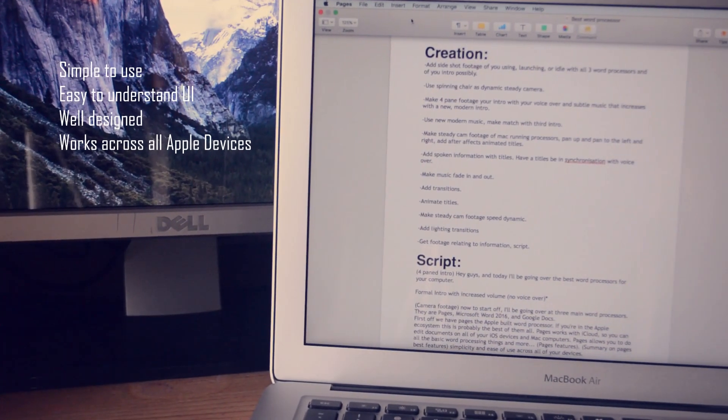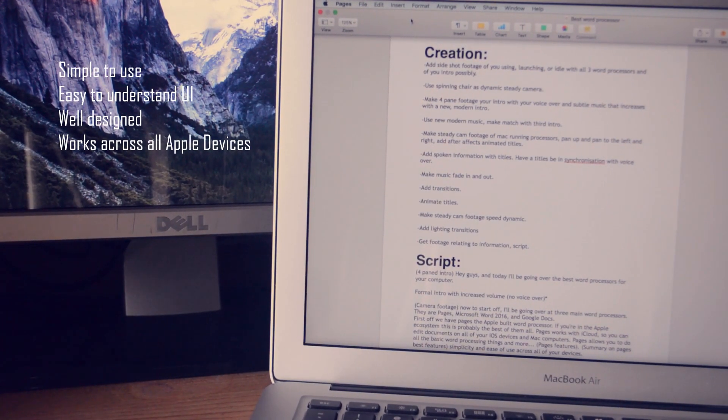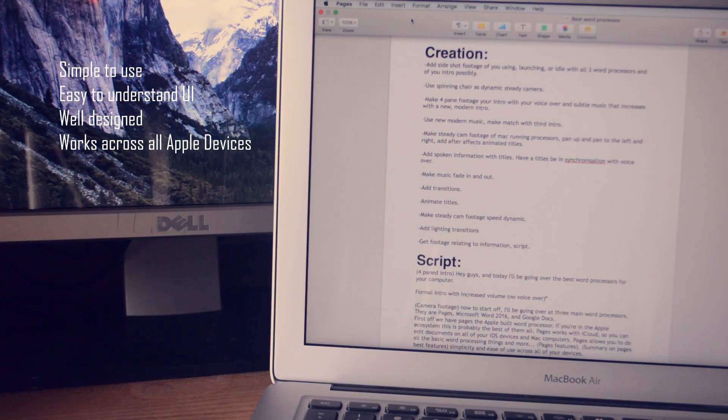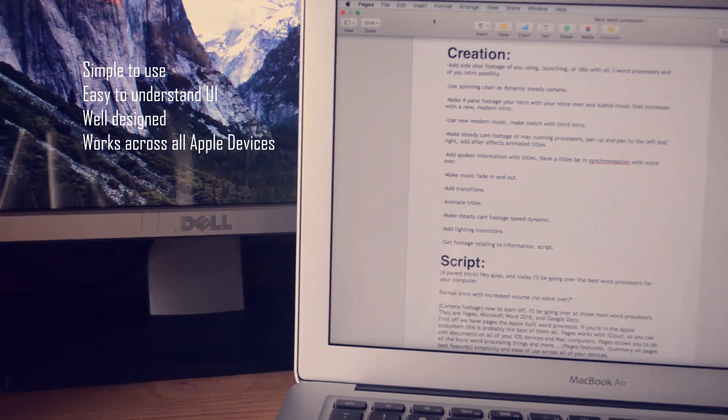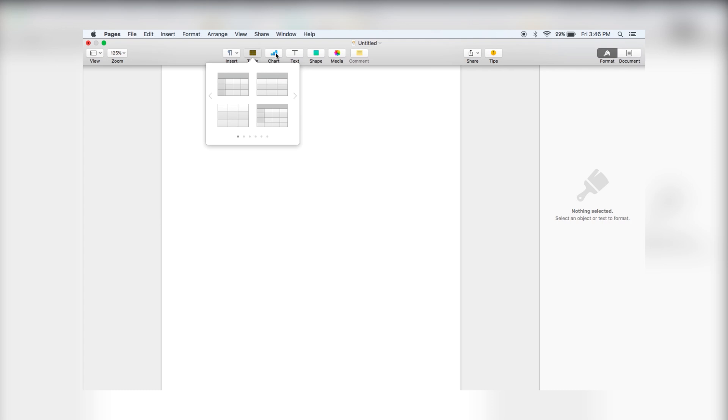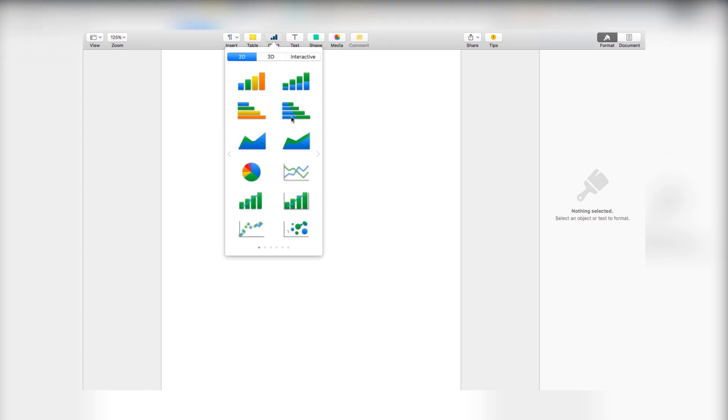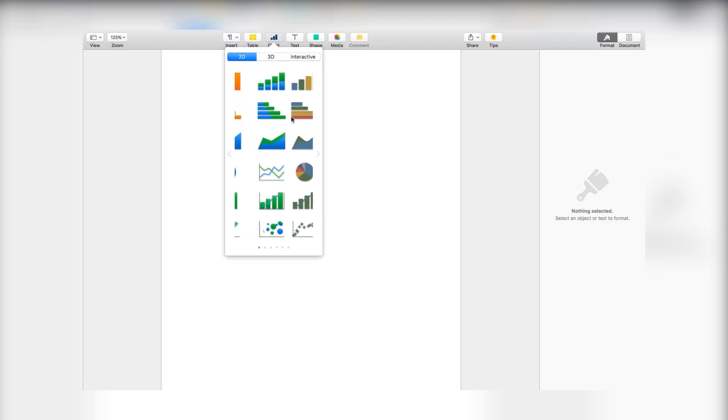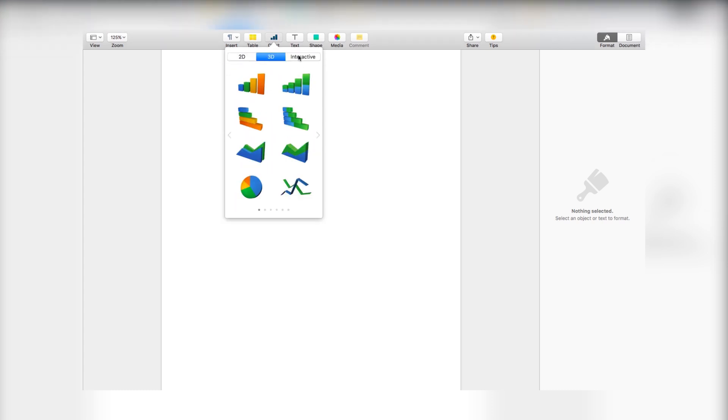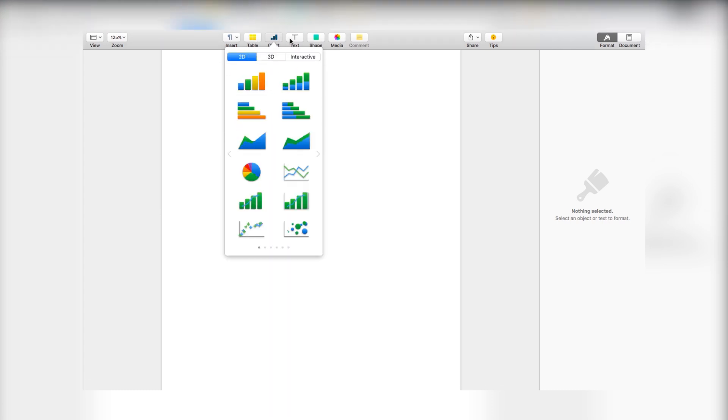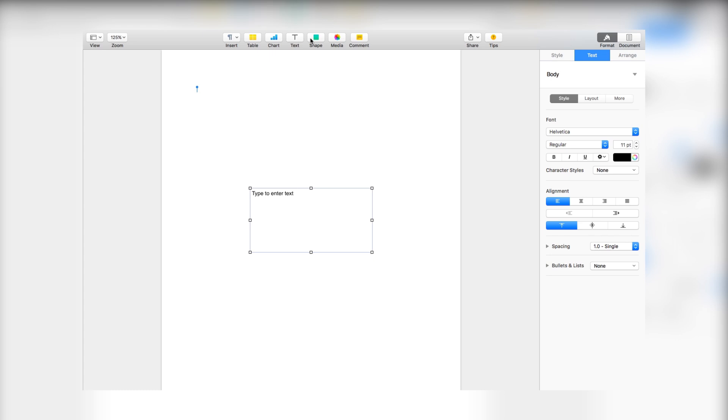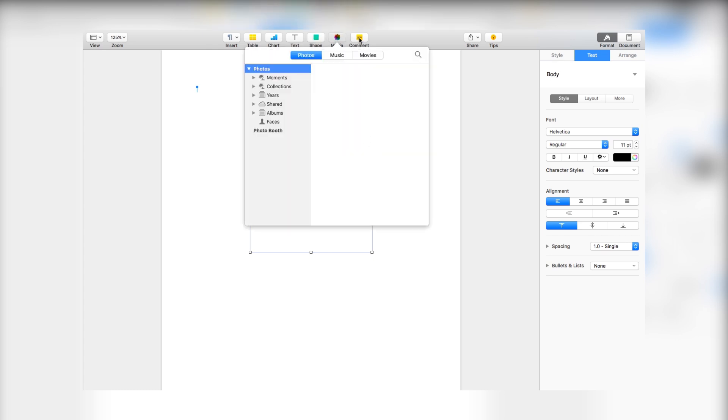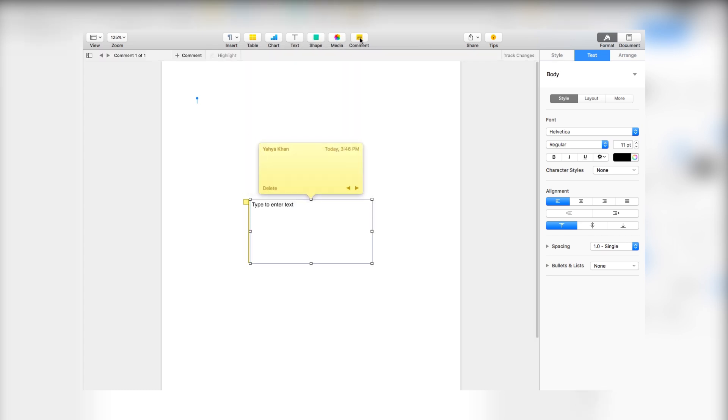First off, we have Pages, the Apple-built word processor. If you're in the Apple ecosystem, this is probably the best of them all. Pages works with iCloud, so you can edit documents on all of your iOS devices and Mac computers. Pages allows you to do all the basic word processing things and more. Overall, Pages is the most simple and easy to use word processor.